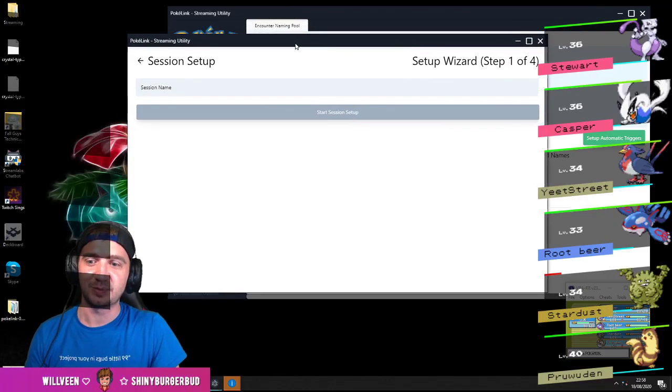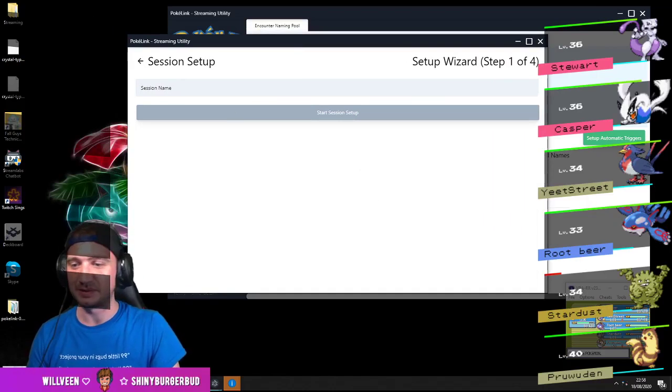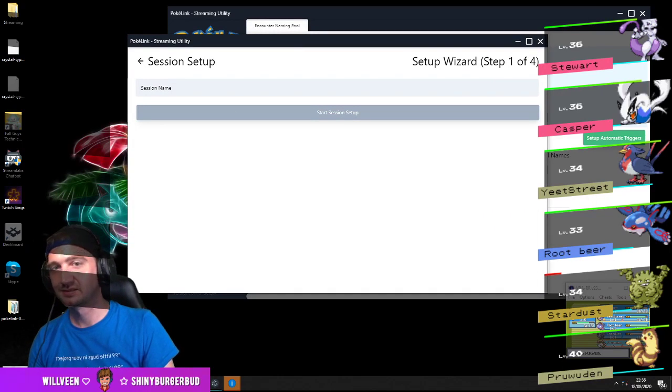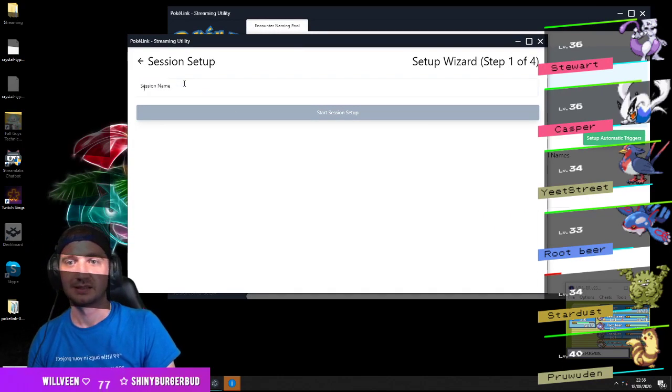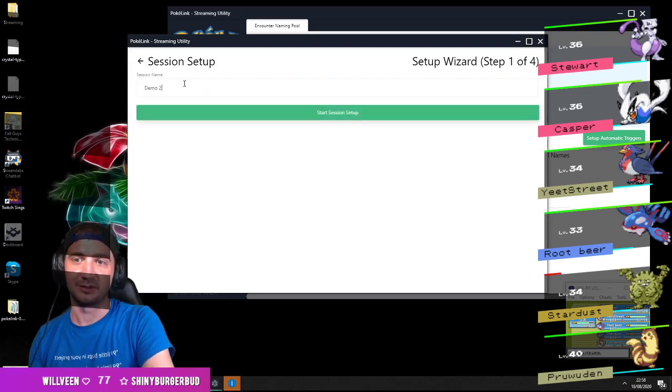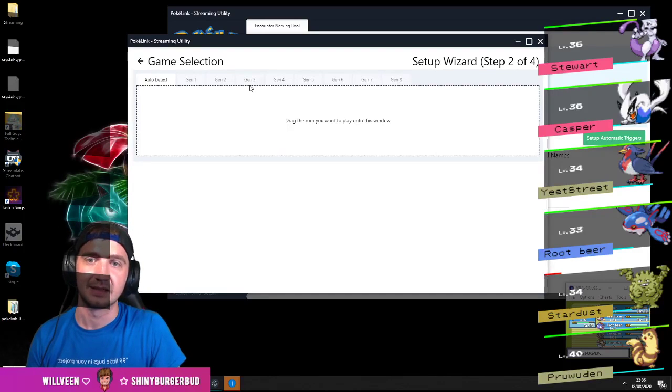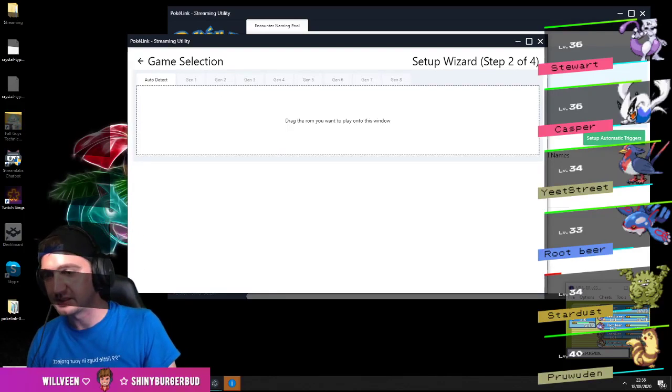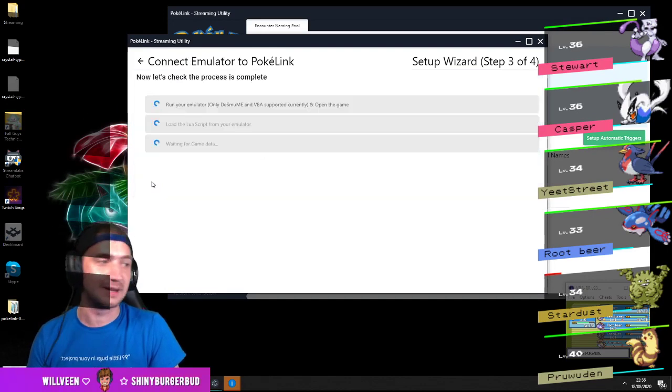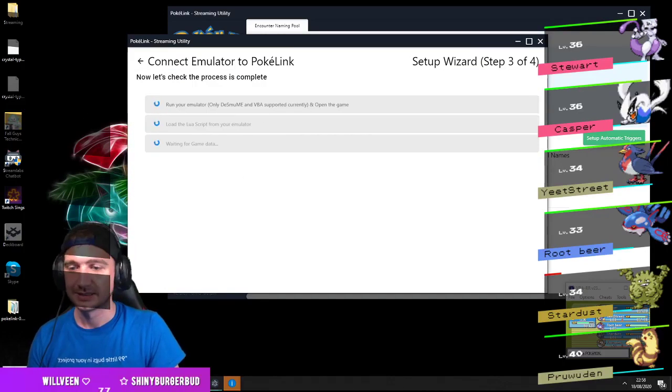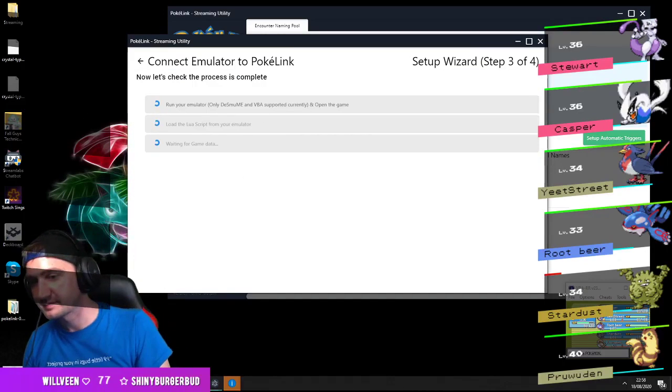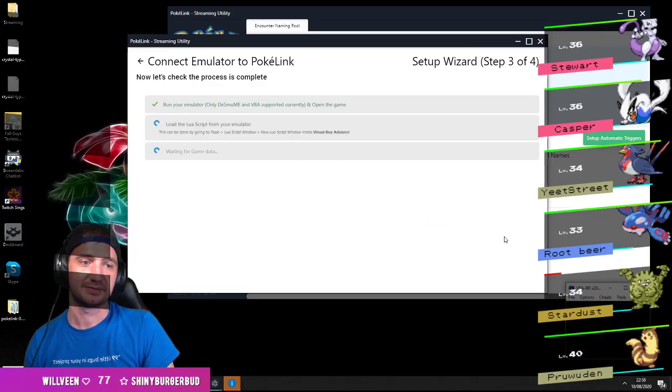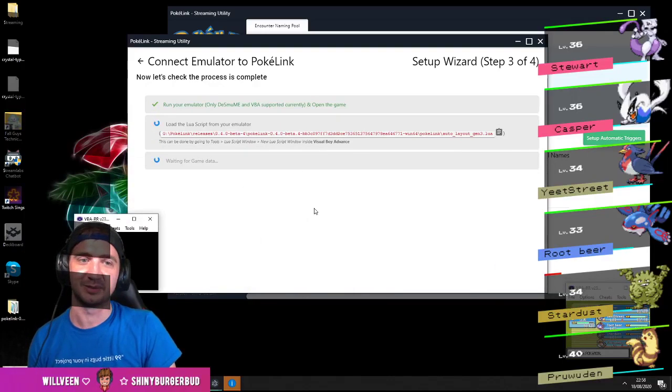So now we're going to set up another version of VBA. Demo 2. We're going to load the other emerald roms that I've got. We're going to put another version of VBA up. Alright, so this is emulator number 2.